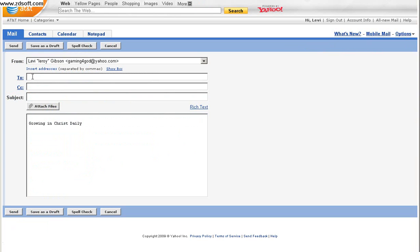Right here in To, you just put whoever you're sending it to. Okay, put in subject, whatever you want it to be.